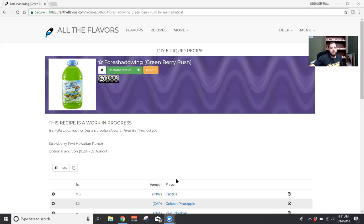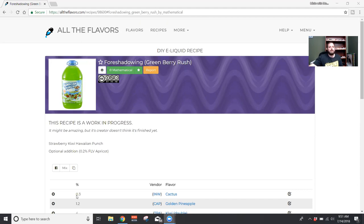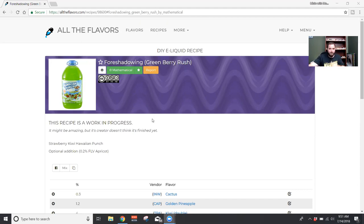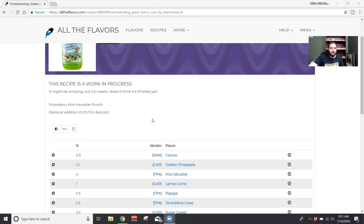By Mathematical, and we are going to do it the cheater way because getting back into everything. So he's got a list on All The Flavors dot com - Foreshadowing, aka Green Berry Brush. If you guys ever had the green Hawaiian Punch, that's kind of what he was going for, which is good.